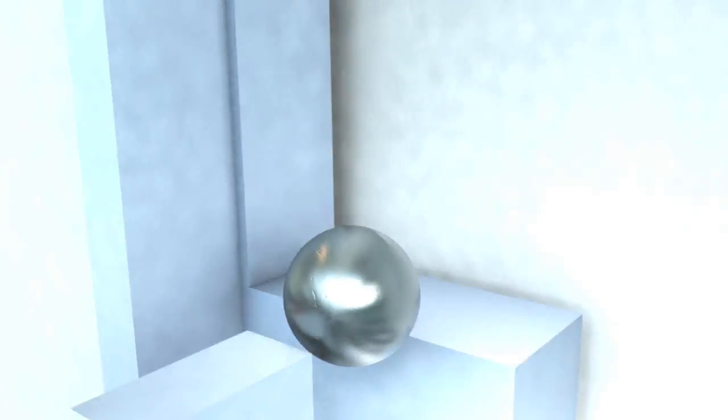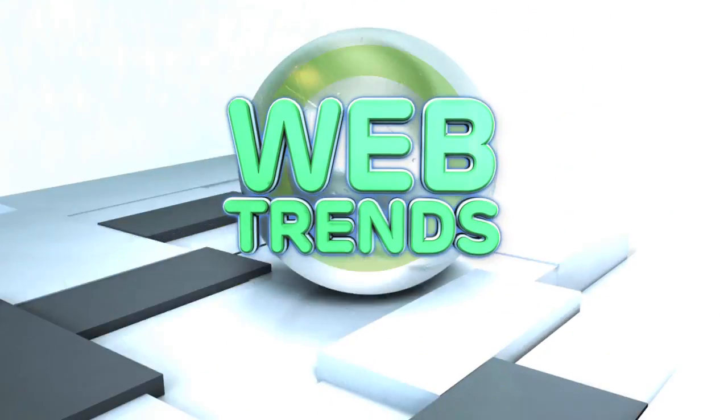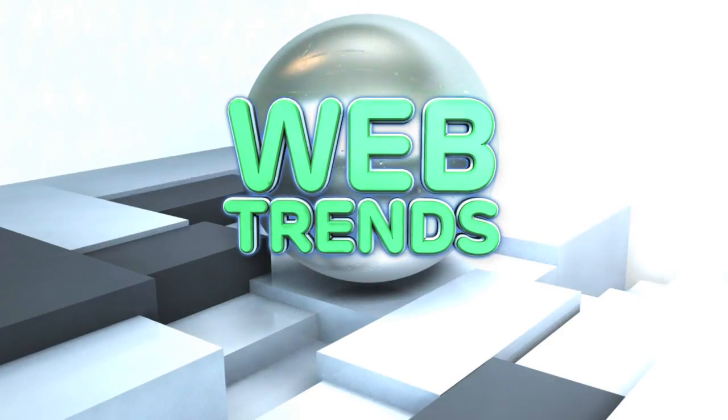So next up, we're going to check out Webtrends.